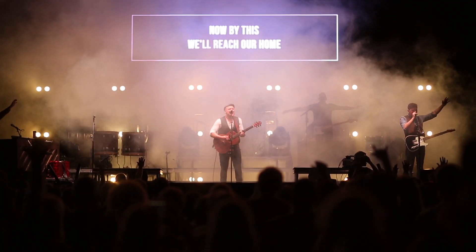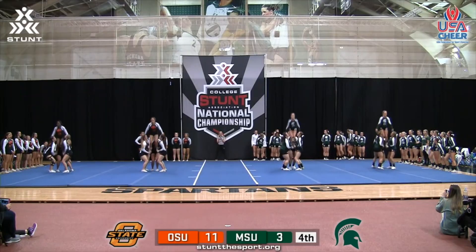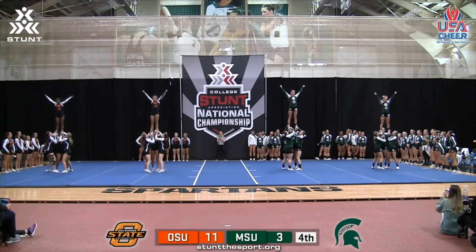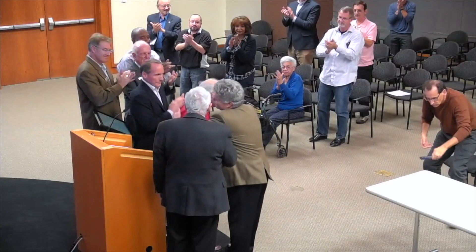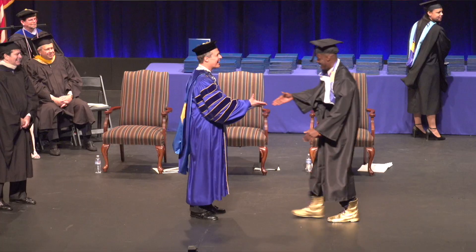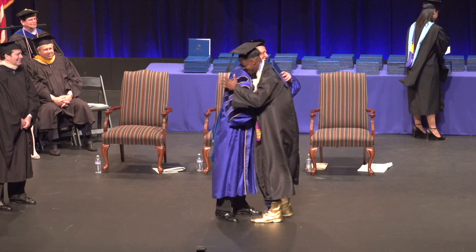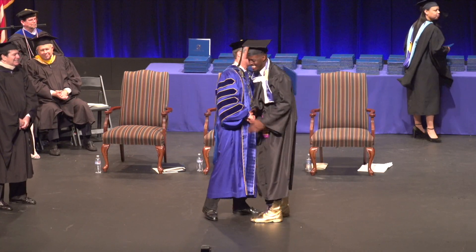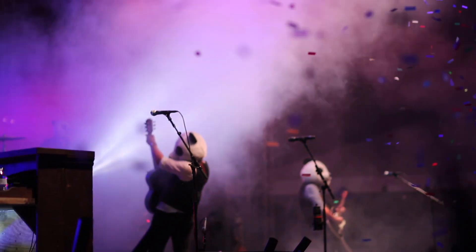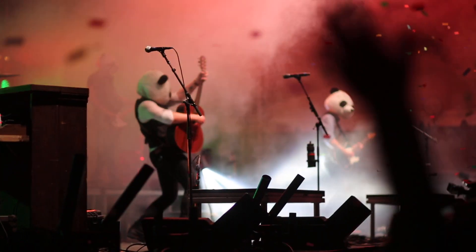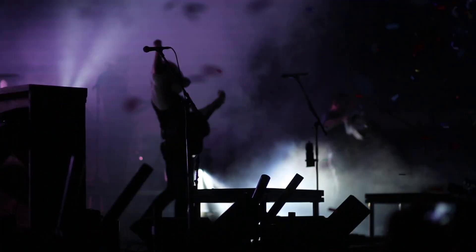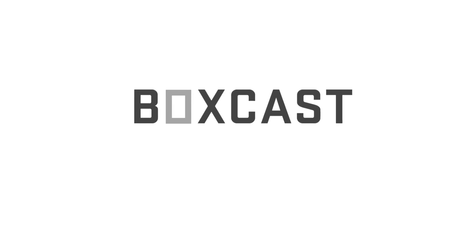Thanks for checking out the BoxCast platform. Our goal is to make live streaming easy for you so that you can focus less on the technology and more on what really matters, making people part of your experiences. Happy streaming!